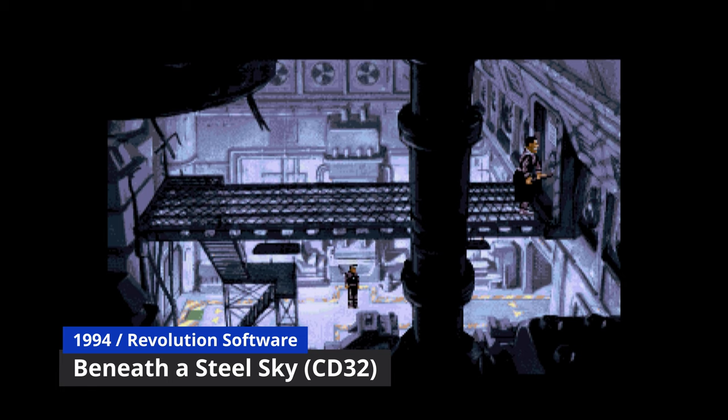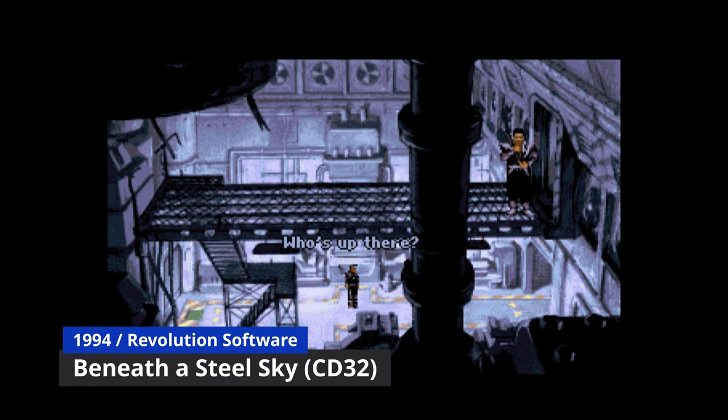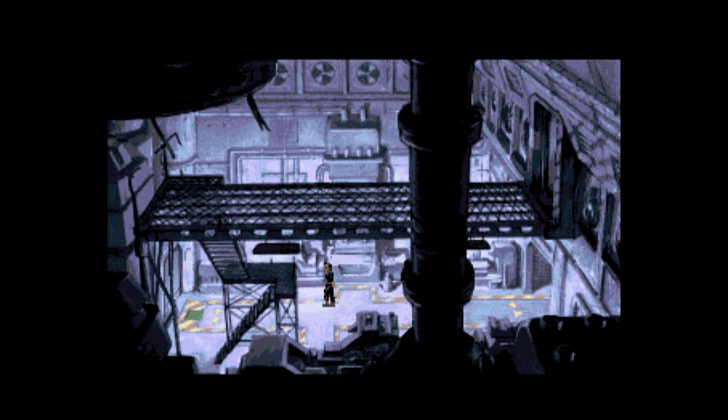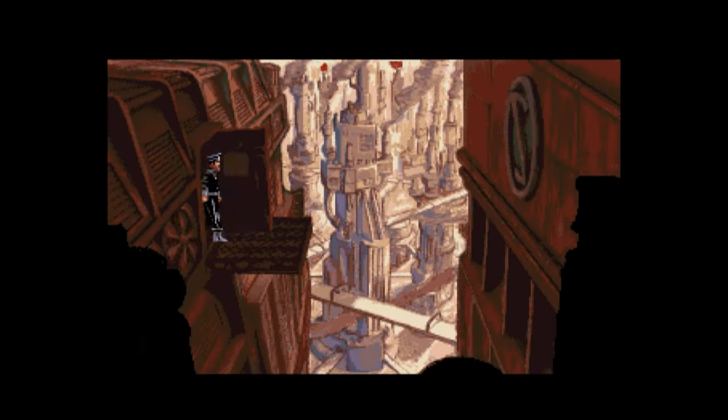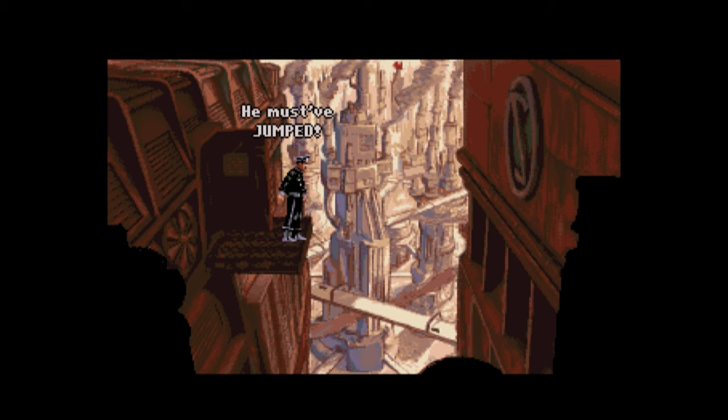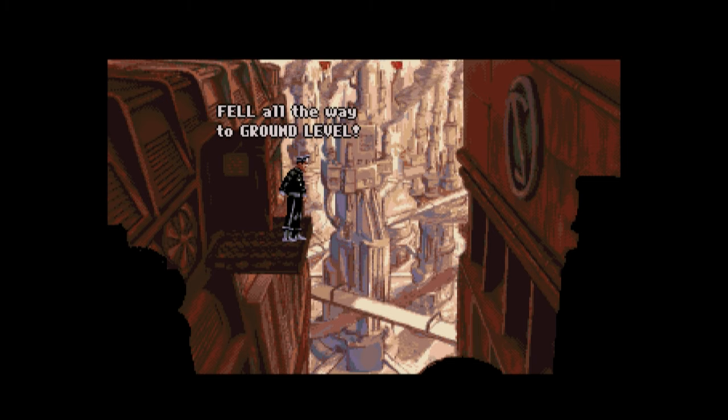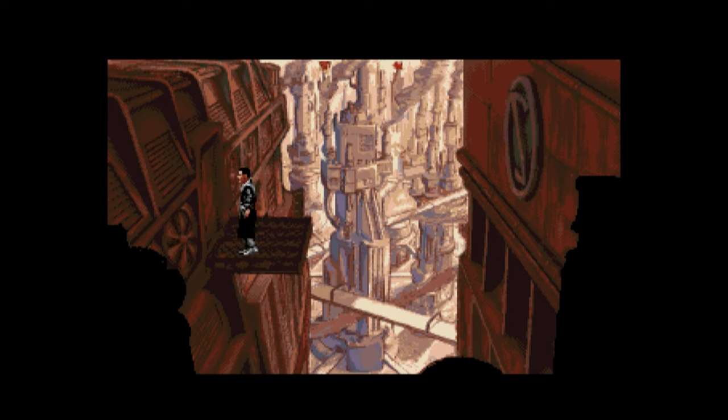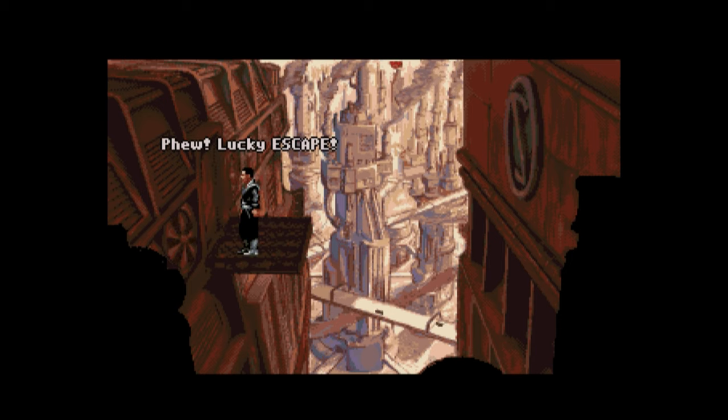Beneath the Steel Sky, CD32, talky version. Who's up there? You won't escape that way! He must have jumped. Fell all the way to ground level. Phew. Lucky escape.